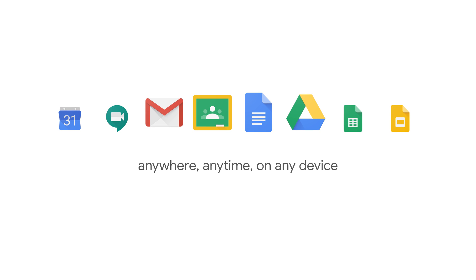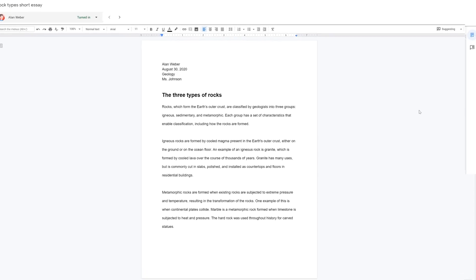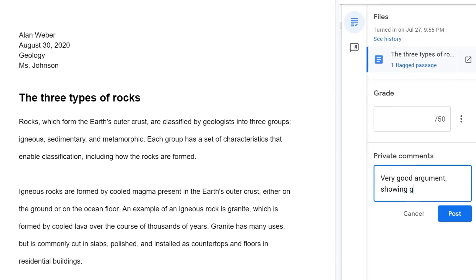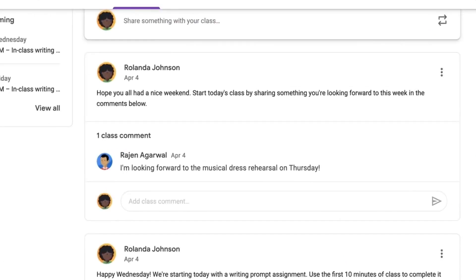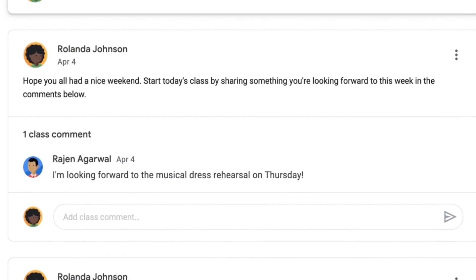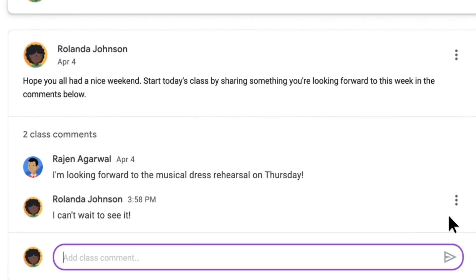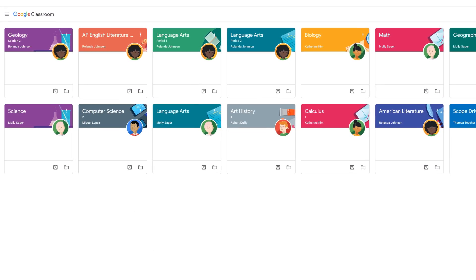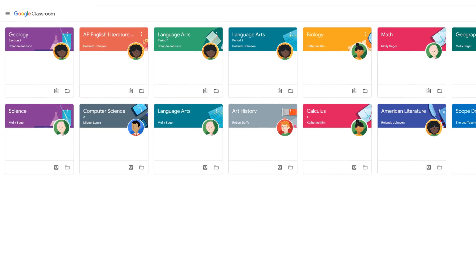In my classroom, students complete all their work in G Suite. I can leave comments for feedback, students collaborate on their projects, and together we can see all the revisions of their work. It allows us all to learn and grow.